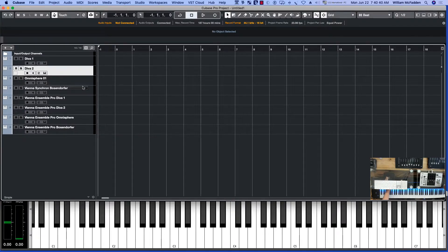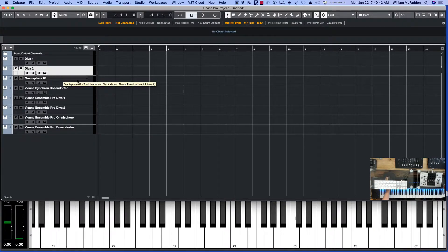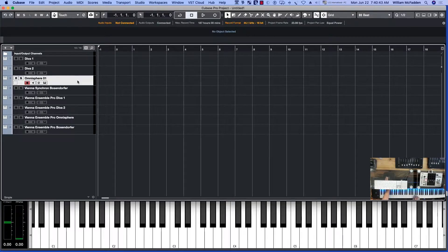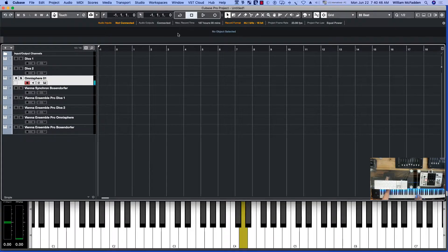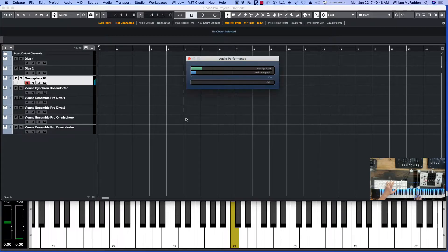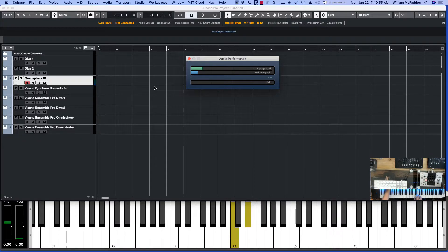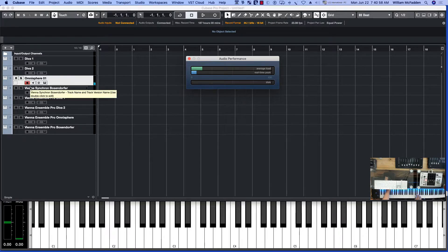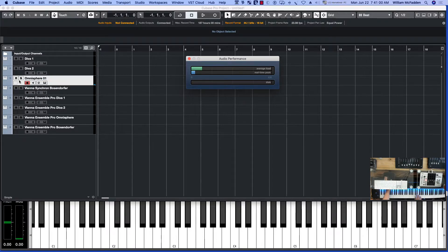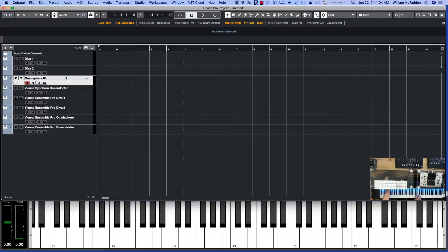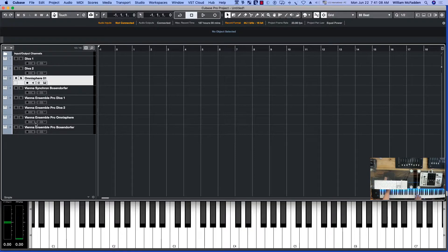So here's Omnisphere. So really not too taxing, this is through the DAW itself. And here's the same patch through Vienna Ensemble Pro. So it's sometimes hard to get the mouse to do what you want.